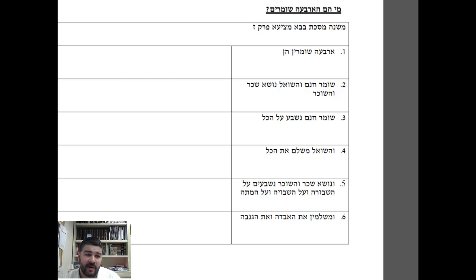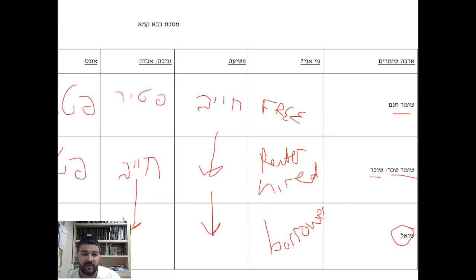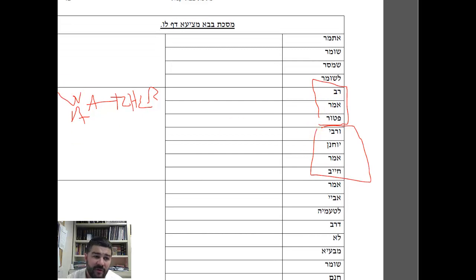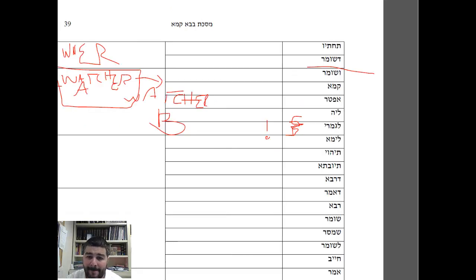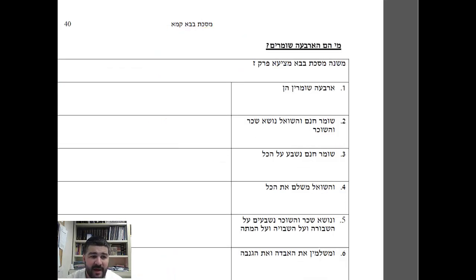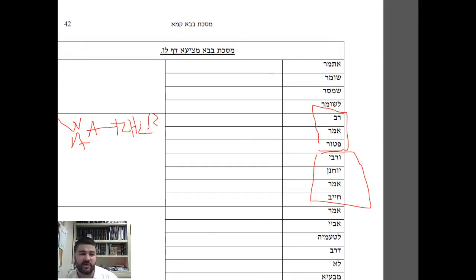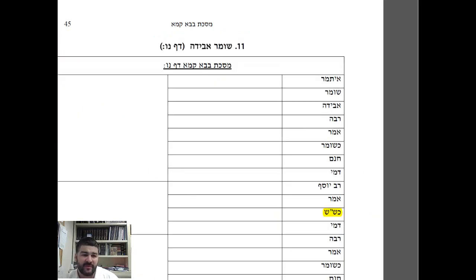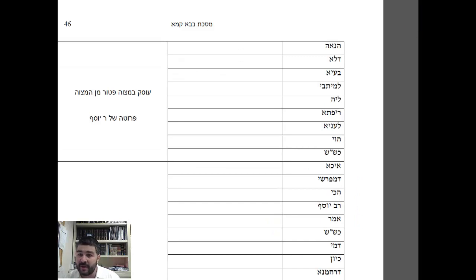Anyway, this is the end of the first unit. The things you have to know: start with the chart of the four Shomrim, know the Gemara of the Machloket between Rav and Rav Yochanan about Chayav and Patur, know the Gemara on page 38, and know the last unit we did about Shomer Aveidah on pages 45 and 46. I look forward to seeing you all on Monday — be ready for the test. Bye!